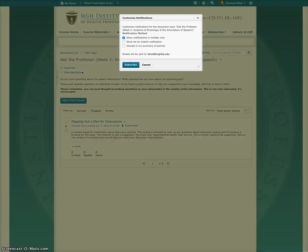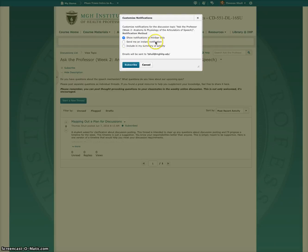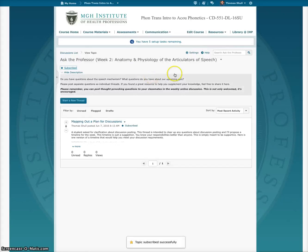Click on subscribe and it gives you some options: to show it in the mini bar, to send you an instant notification — I've heard from IT that that does not work very well — or include it in a summary of activity. I use that one; it also shows up here in the mini bar at the top, but it also gives me an update.